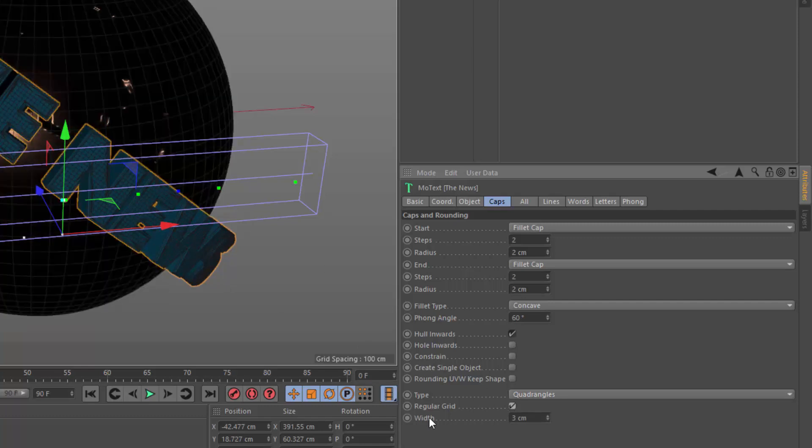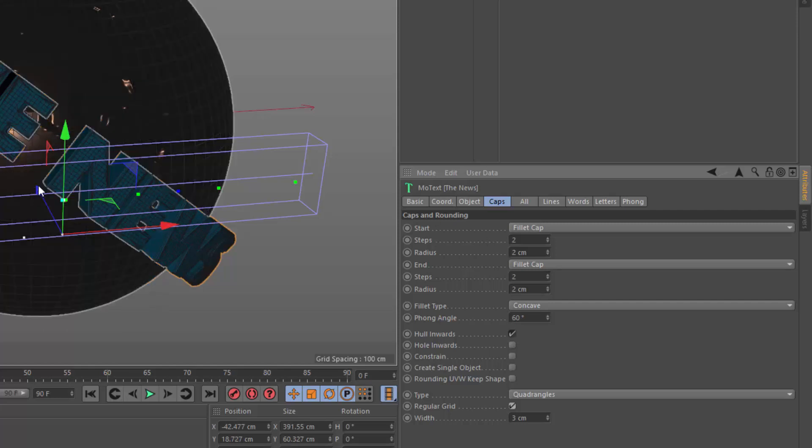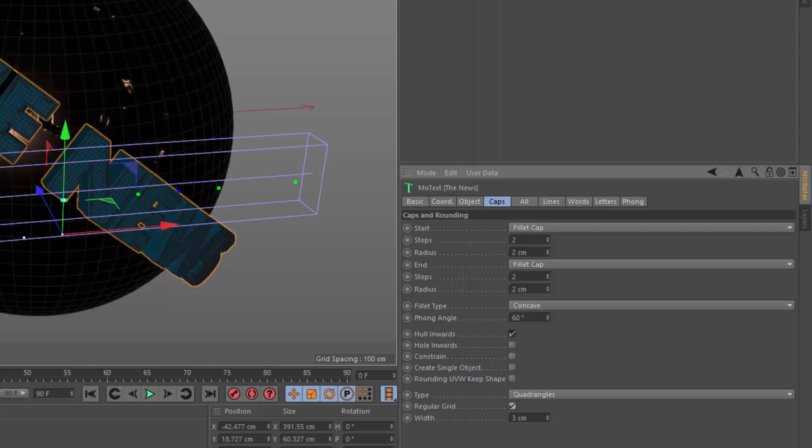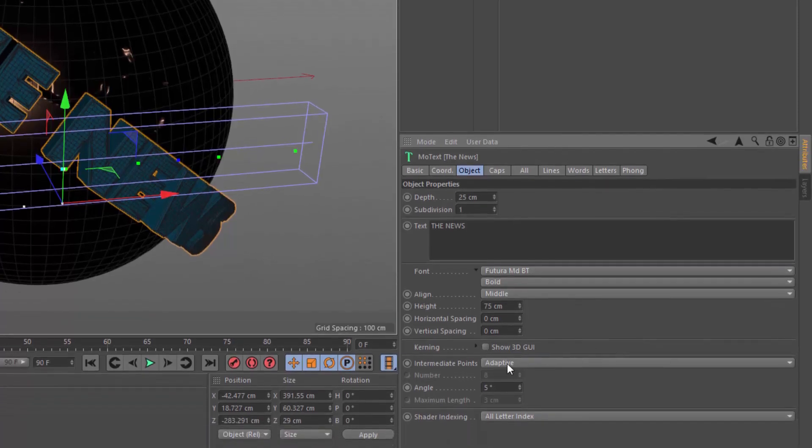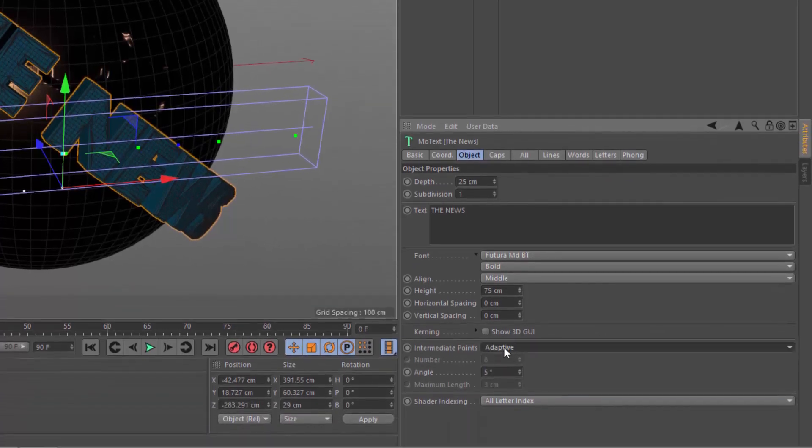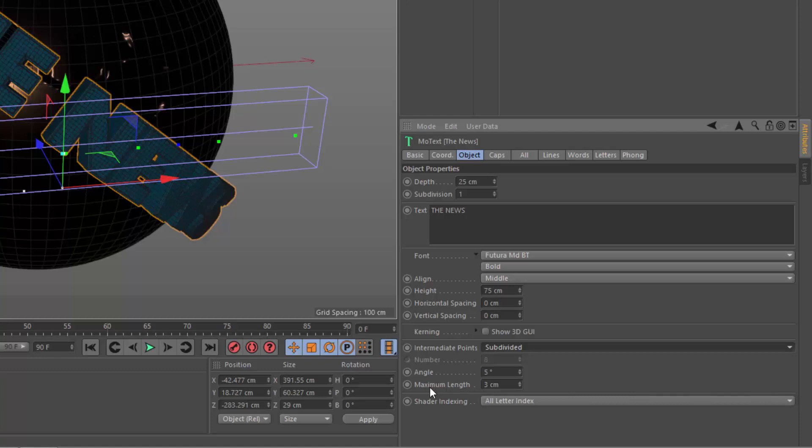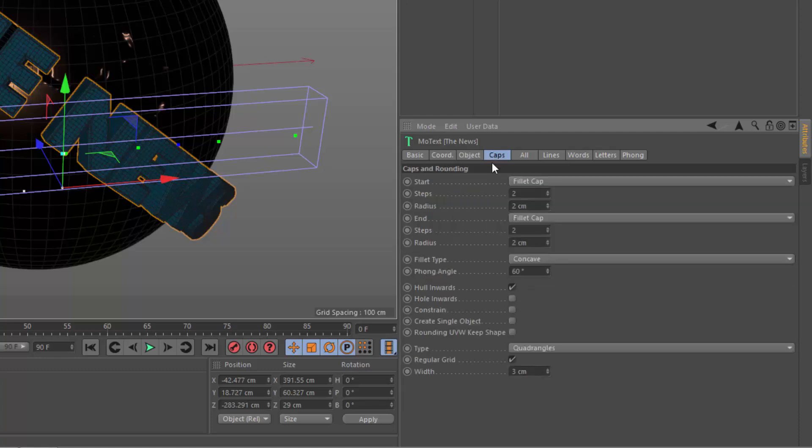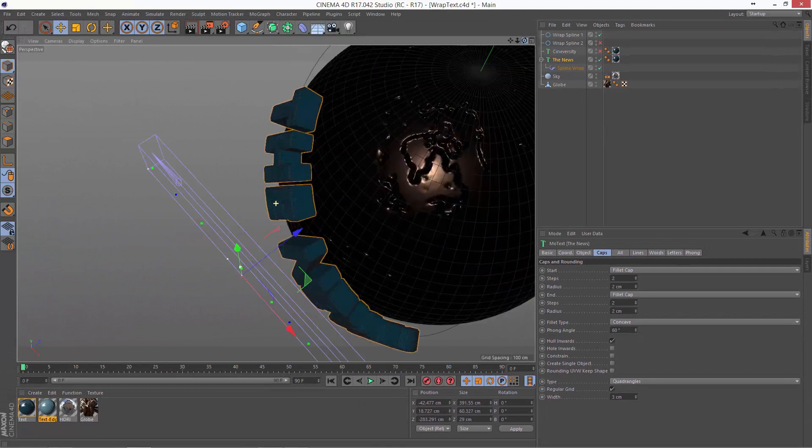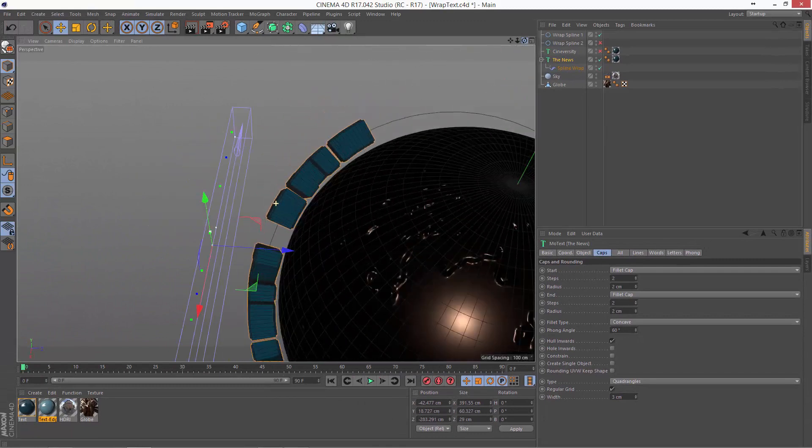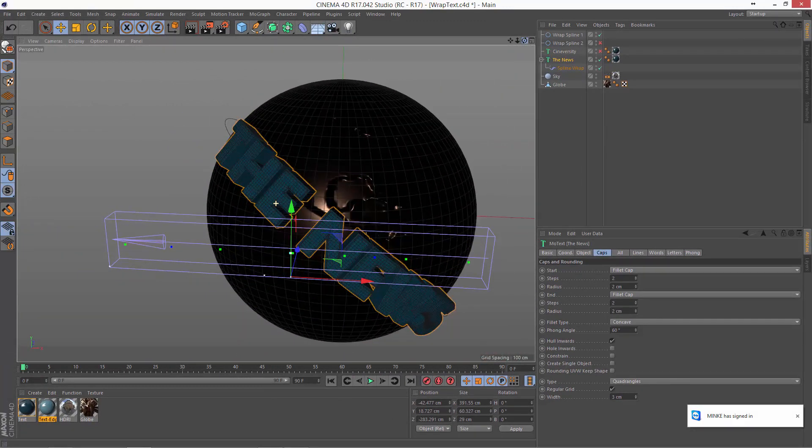You'll want to adjust this width until it's a pretty good spacing for the size of your text and the deformation you want to apply. Now, we've also got some mess along the edges here. And to fix that, we'll go into the Object tab and switch the intermediate points from Adaptive to Subdivided. And typically, you're going to want to set the maximum length here on the Subdivided section to the same value as you've used for the width in your regular grid. So now we've got a much cleaner subdivision and we've got text that properly deforms around the spline.